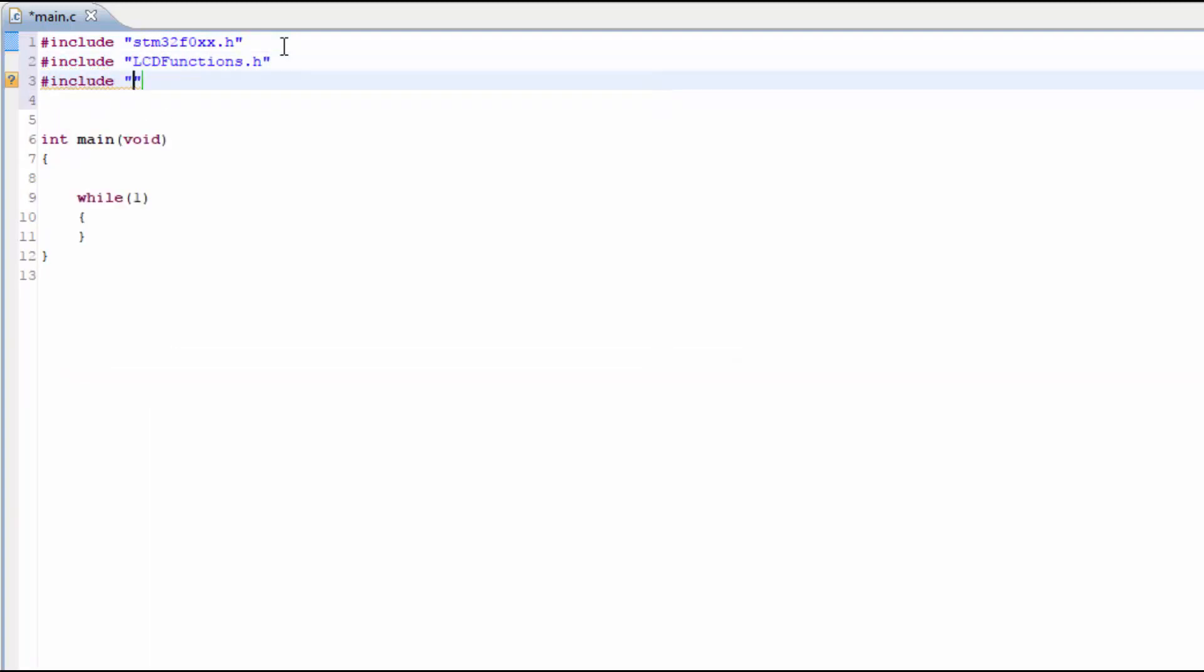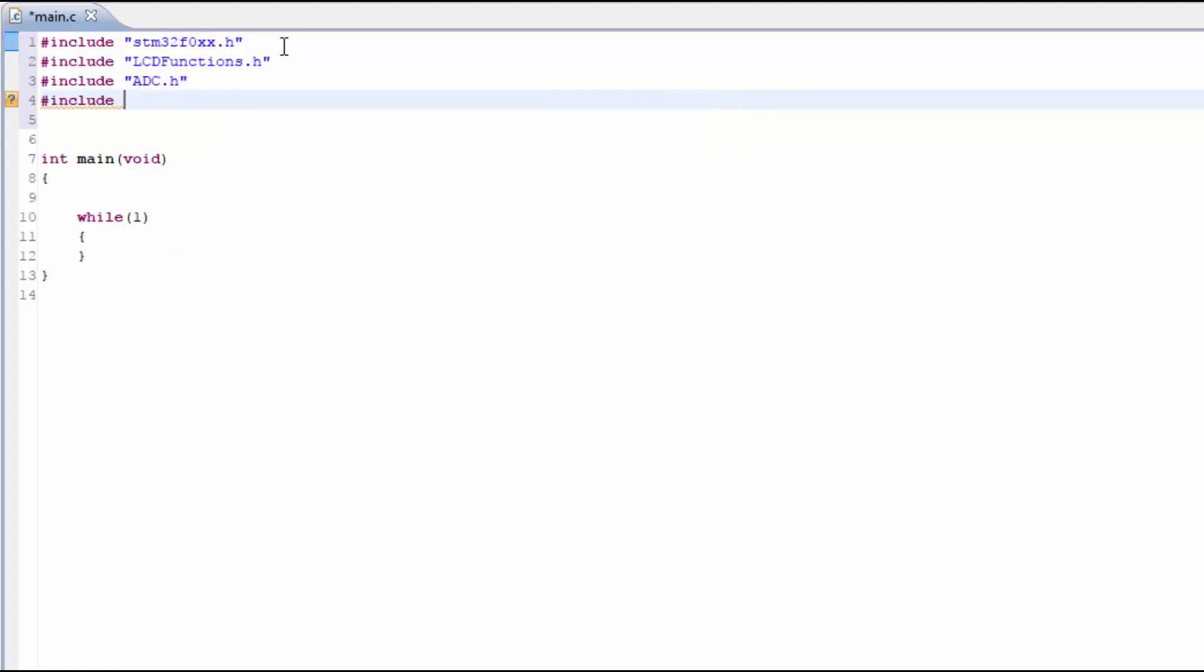Next we can include the ADC.h file. And finally, we can include the PWM functions.